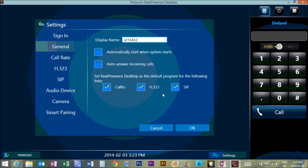In terms of the general, the only thing that's of major importance here is that the H.323, that is our SuperNet video conferencing network. That needs to be checked. You can check SIP. I don't even know what call to is, but certainly this one has to be checked.